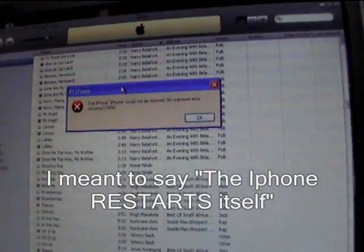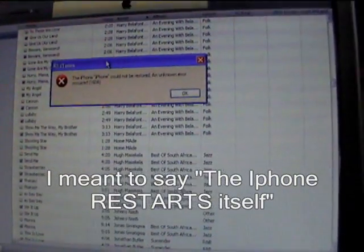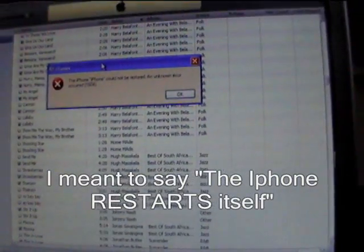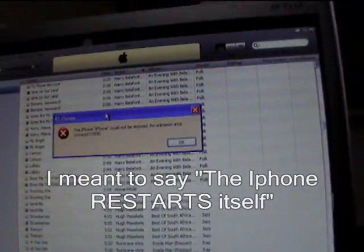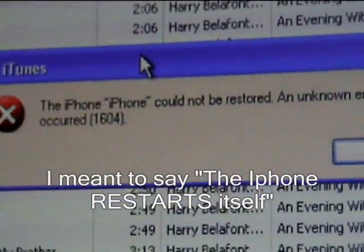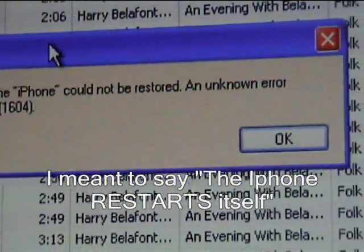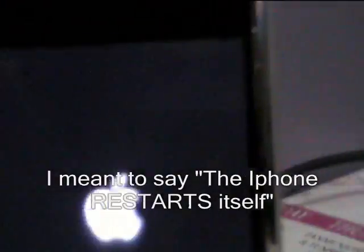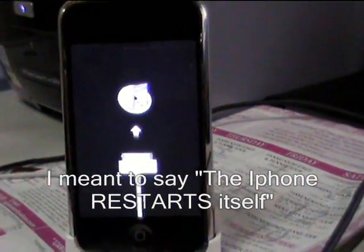Okay, this is where the problem comes. This message comes up on my screen: the iPhone could not be restored. And then the iPhone restores itself.